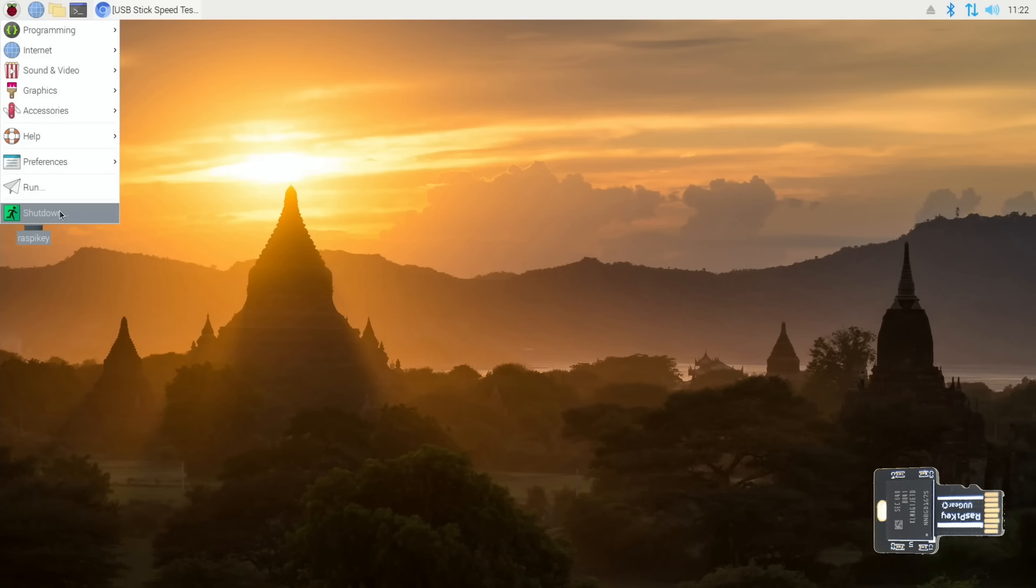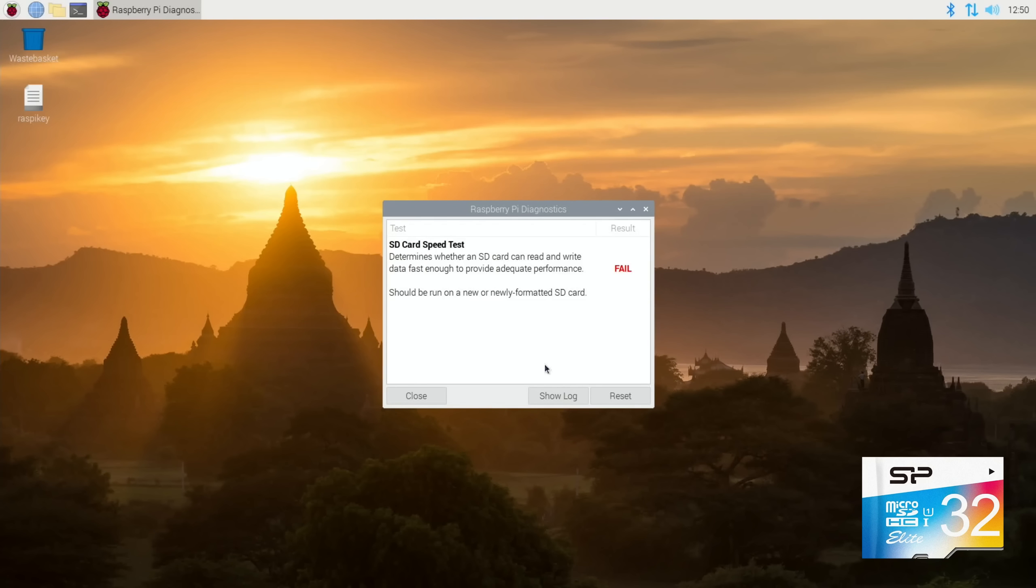Let's restart with one of the SP SD cards. So first test on the SP, which stands for Silicon Power, has come up with a fail.